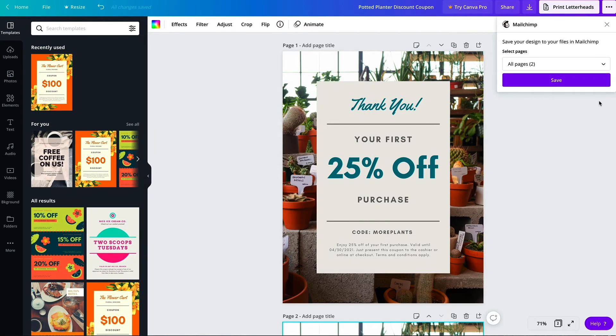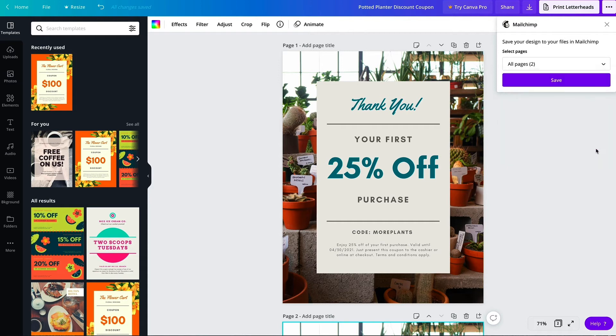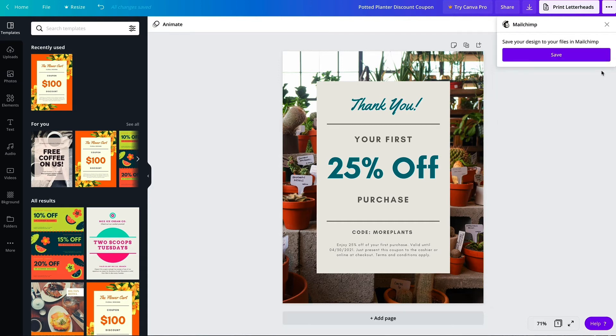Now it's time to add my design in Mailchimp. If your design has multiple pages, click the drop-down, select the ones you want to export, and click done. I only have one page so I'll just click Save.